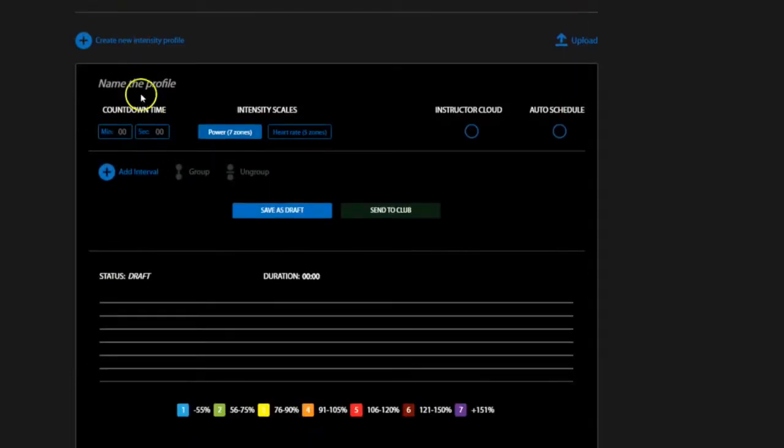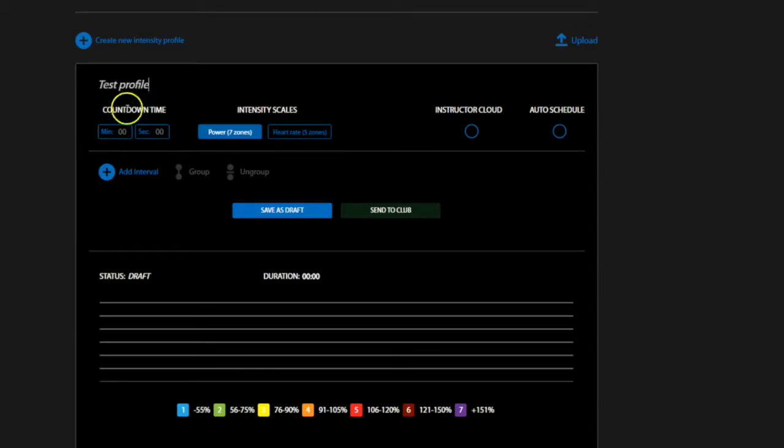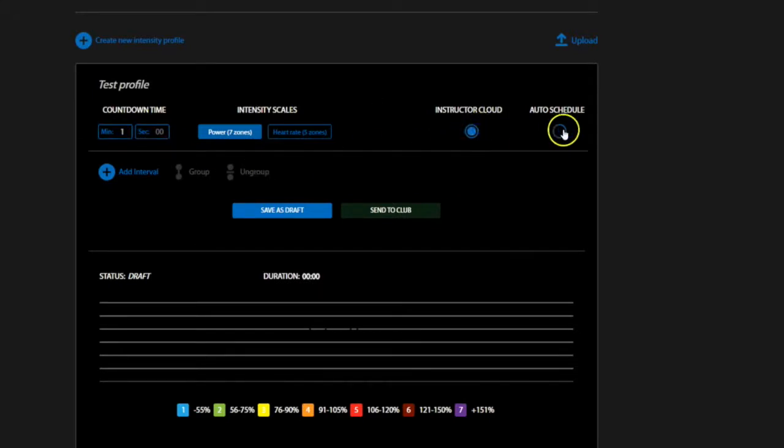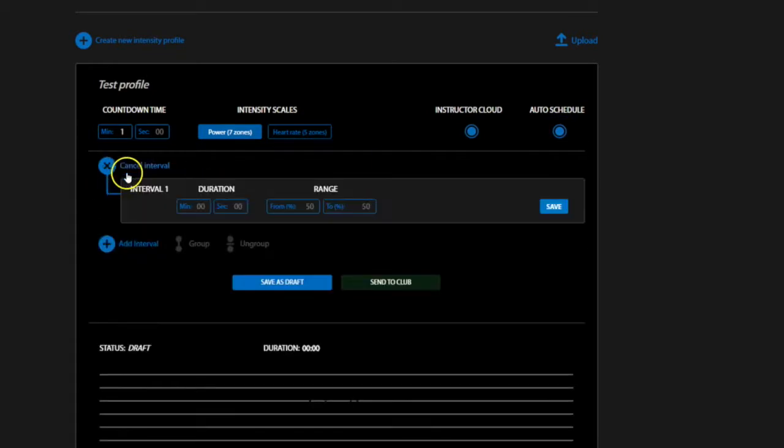To begin, name your profile. You can also set an optional pre-class countdown timer and determine if you want to share this ride with other instructors via the Instructor Cloud or make it available for auto schedule. Let's start by adding your first interval.